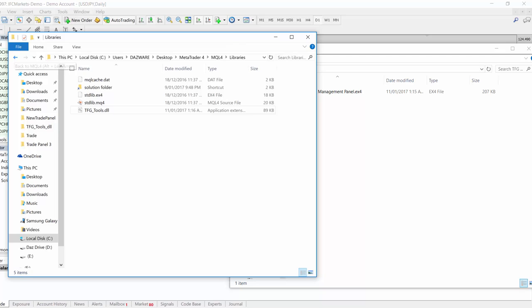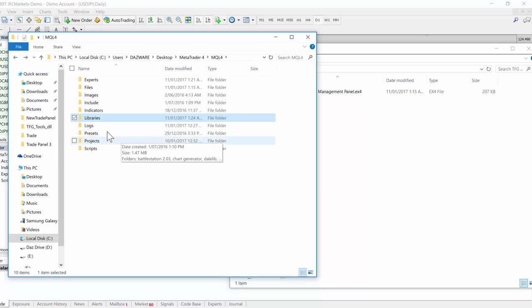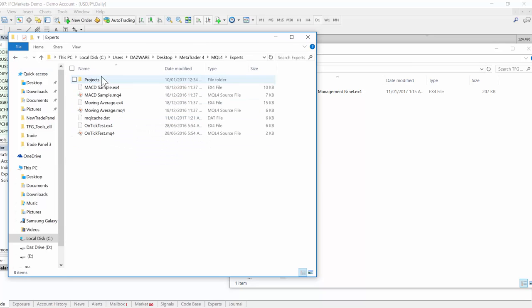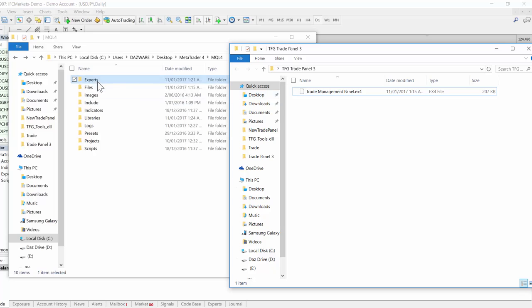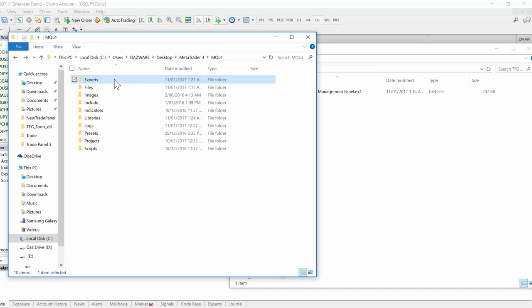Before you restart MT4, it's probably best to copy the expert advisor component. An expert advisor just means it's an MT4 app that has more permissions than an indicator. It has access to actually be able to place trades on your account, so that's why Forex robots are known as expert advisors.